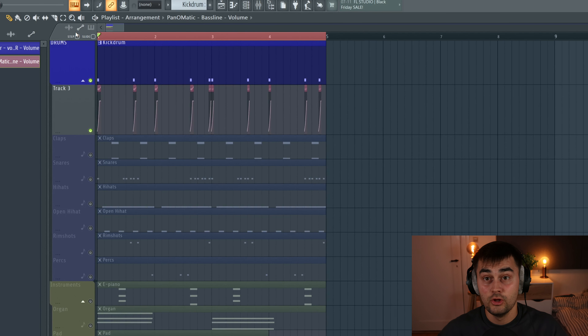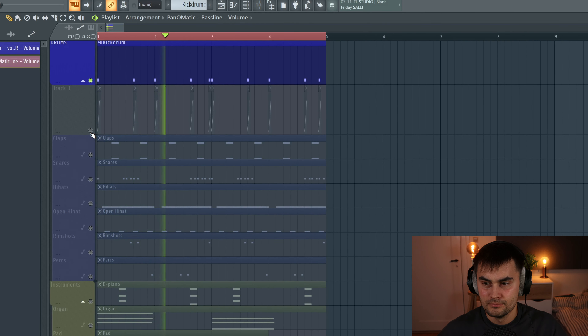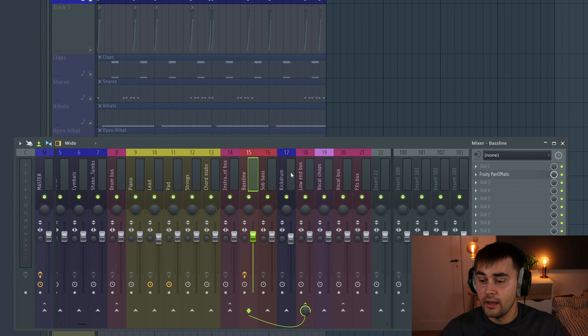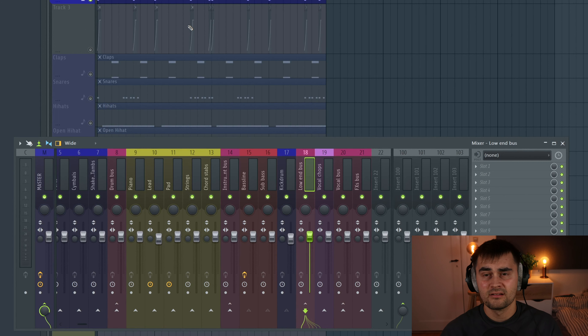Right now we actually have sidechaining using volume automation. Let's try listening to it without the volume automation. If you're not on really good studio speakers you might not hear a big difference, but trust me there is one — and I can show it to you visually. In the mixer, my bass line and kick drum are both routed to a low end bus. Whenever the notes overlap, it boosts the volume because they're fighting for space in the mix, and this results in my mix actually clipping.